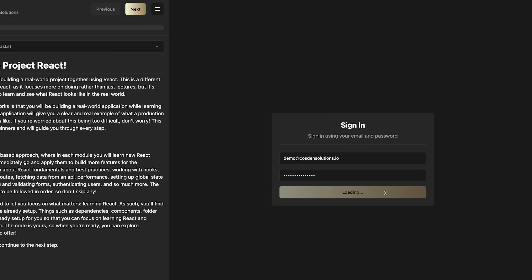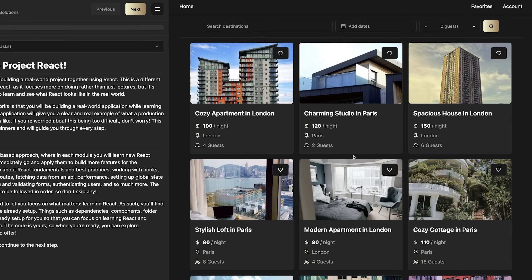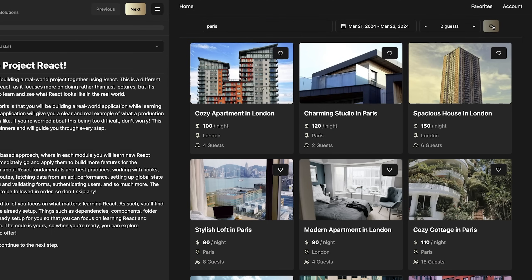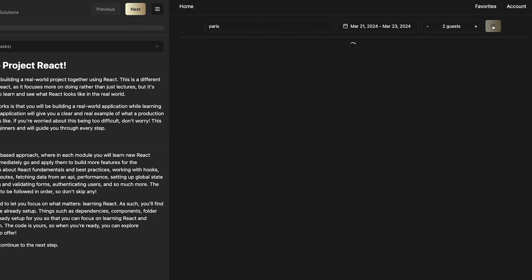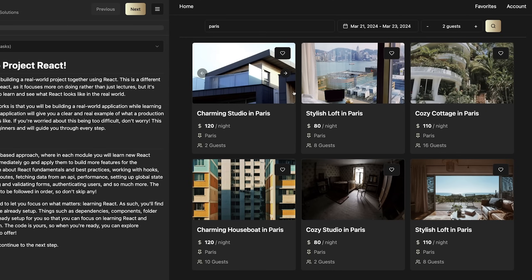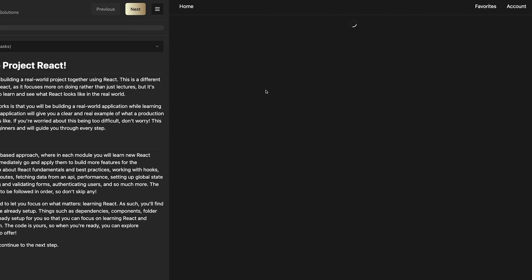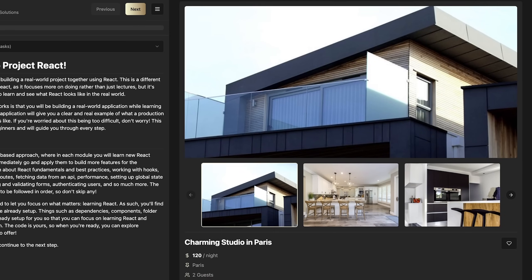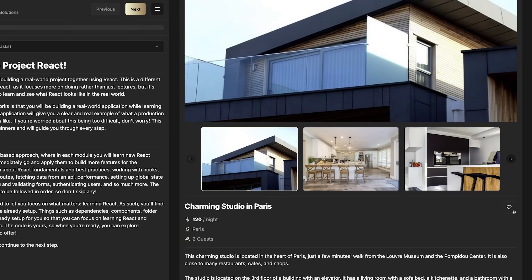The application that we're going to build is a booking platform, similar to Airbnb or Booking.com. The app has all of the features and design patterns that you would expect from a real React application. We'll have to fetch data from an API, handle loading and error states, add the ability to search and apply filters, implement navigation, add state management, and even implement our own authentication layer.